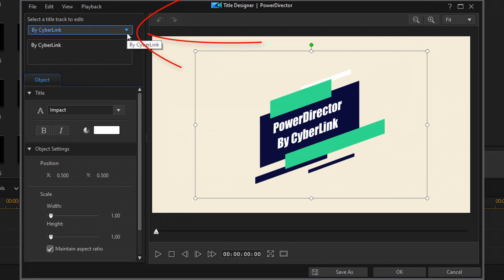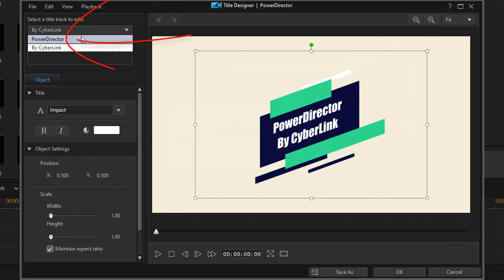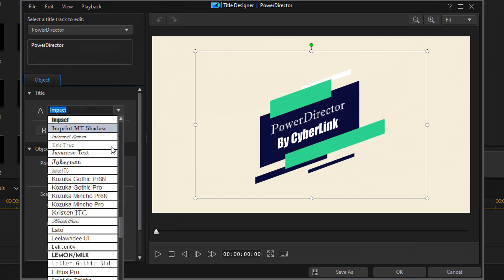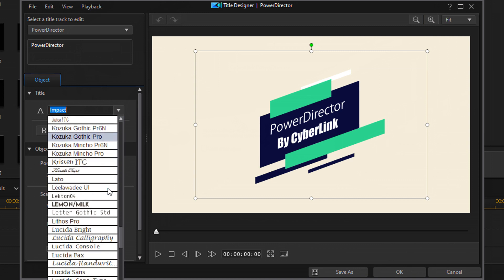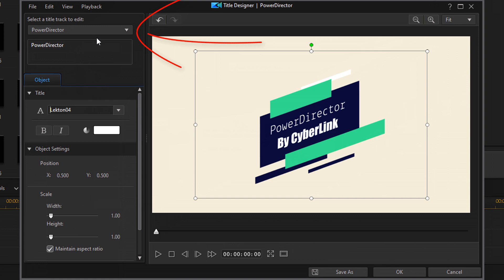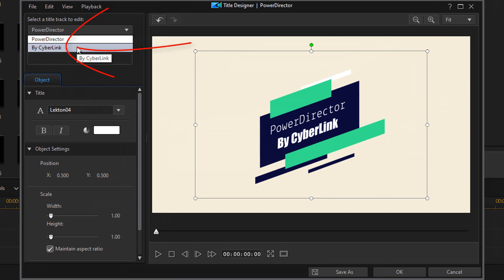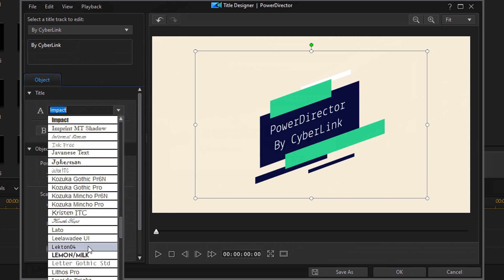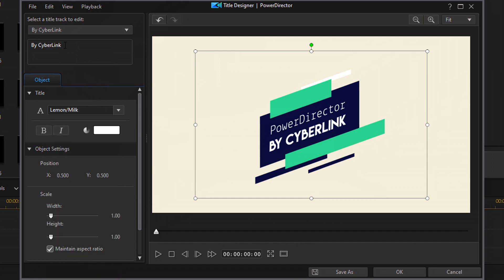What we're going to change here is the text. The first text on here says 'PowerDirector' — I'll leave that since I want it for PowerDirector University, but I am going to change the font. Now I'll select the second part of the text which says 'by Cyberlink' — I don't want it to say that, so I'll change it. First I'll change the font, then change the text itself.